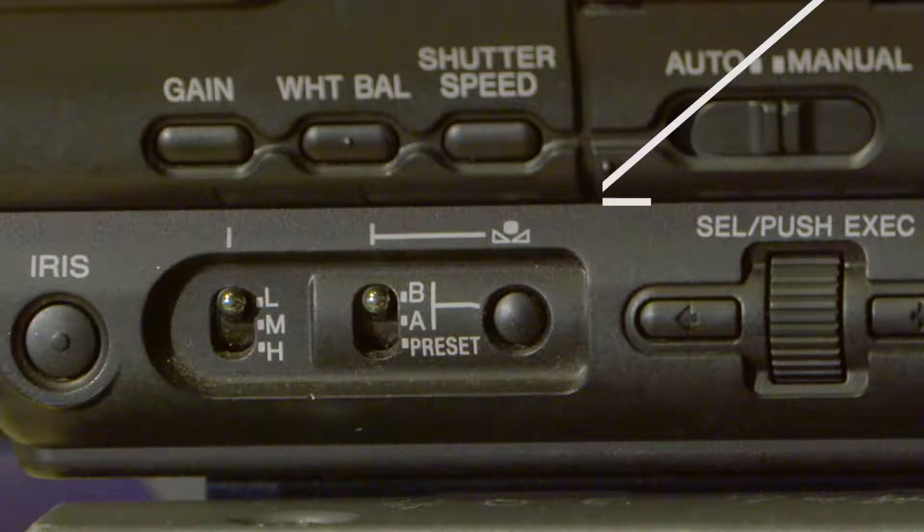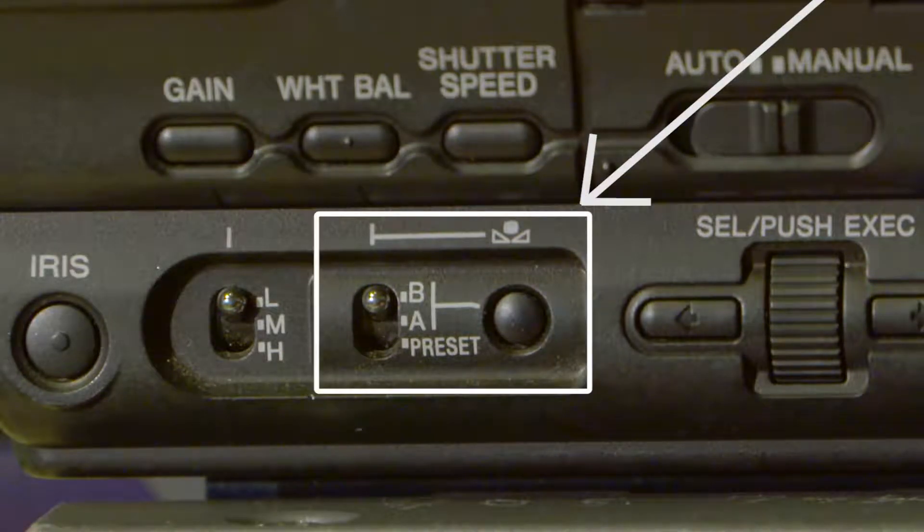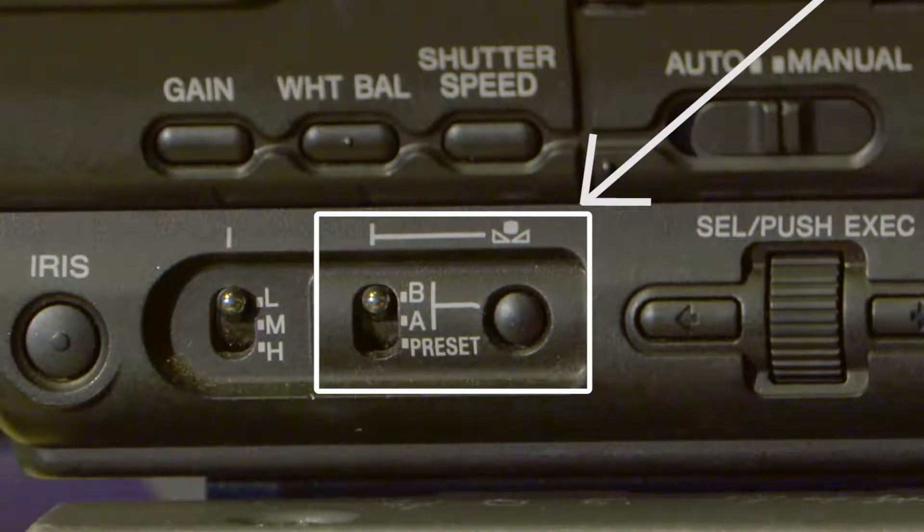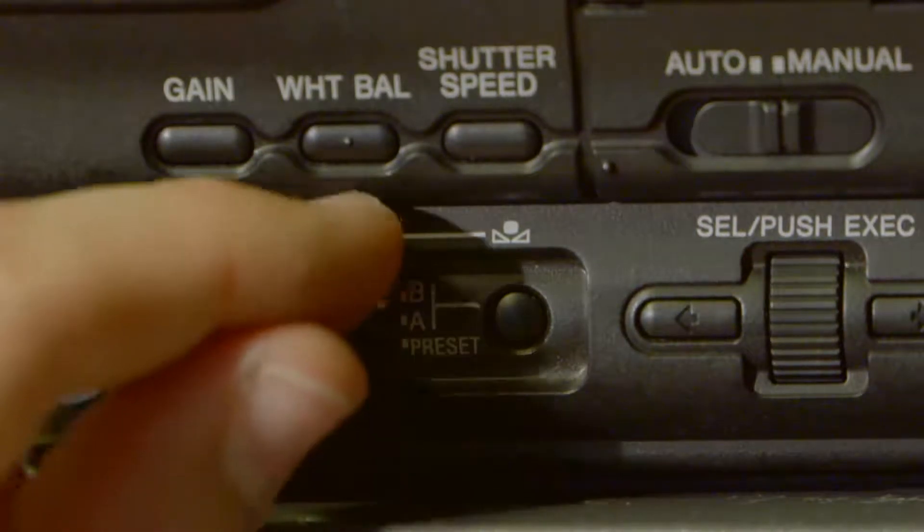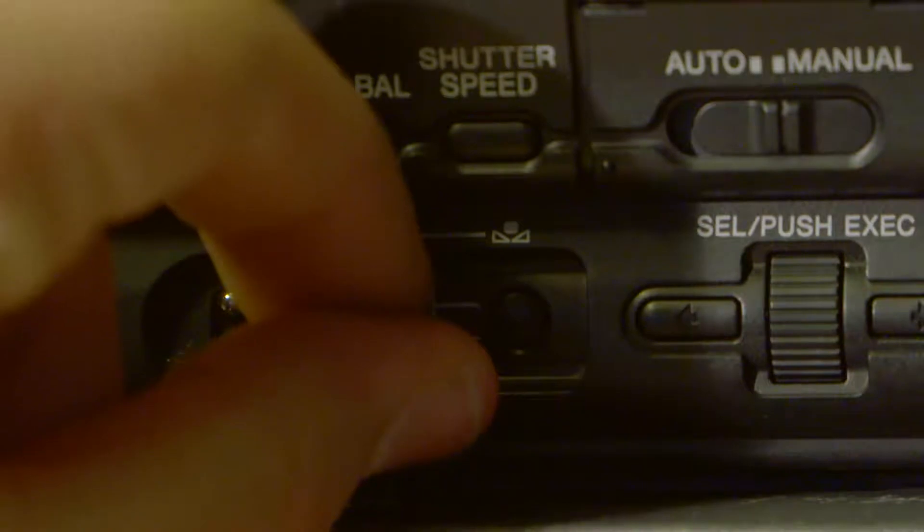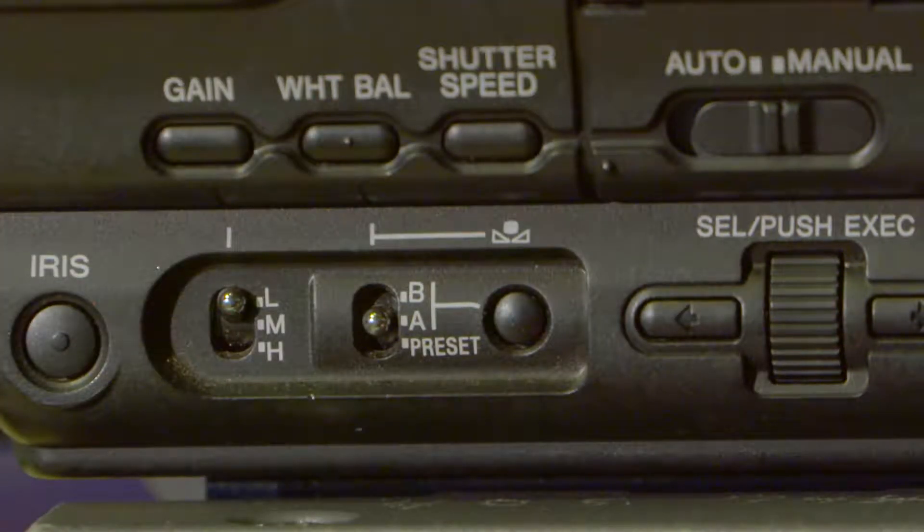Next, locate the white balance button on the left side and bottom center area of the camera. There are three options for white balancing on this camera: A, B, or Preset.